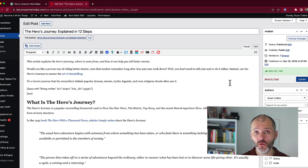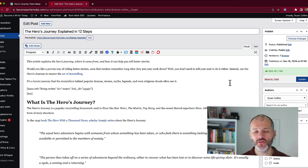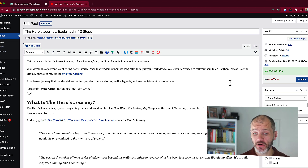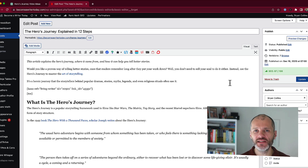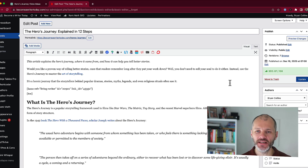A while ago, I wrote an article on Become a Writer Today about the hero's journey — a popular storytelling framework that writers use. You'll find it in films like Star Wars, The Matrix, and Toy Story. It changed how I think about writing. This particular article gets a bit of traffic, so I wanted to create a companion video or perhaps a series of videos for the YouTube channel. So I asked ChatGPT to help.